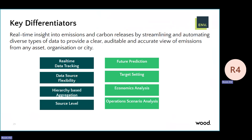What this is really about is that traditional criteria pollutant tracking gives you real-time data tracking. Data source flexibility is there — from Excel, CSV, or different database backends. Aggregation can be done by hierarchy level, tracking from the bottom level up to the highest level in your hierarchy.